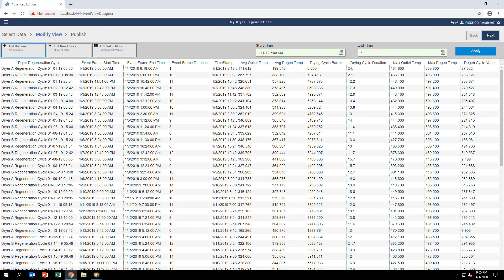The Modify View page shows a preview of the first 100 rows of data from the first 100 event frames matching the event shape.